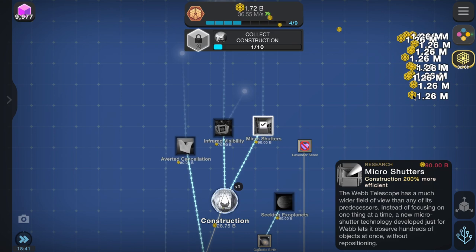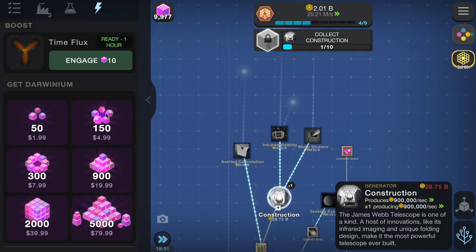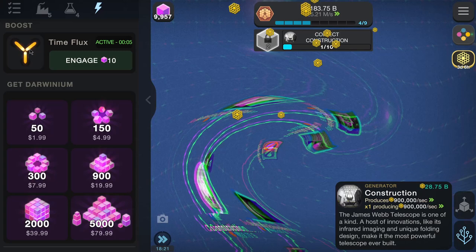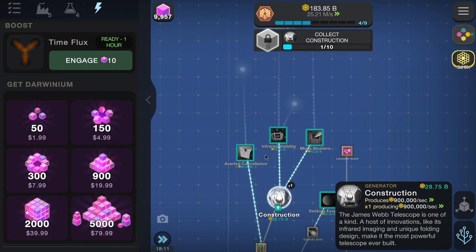We need to collect construction — very expensive. Let's keep doing the boost. I quite like the Time Flux icon; it looks like a reference to the Back to the Future flux capacitor. If anyone's seen those films, it definitely looks like it. Construction requires 10 of those.